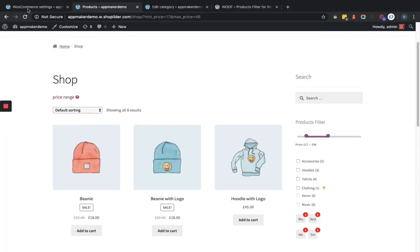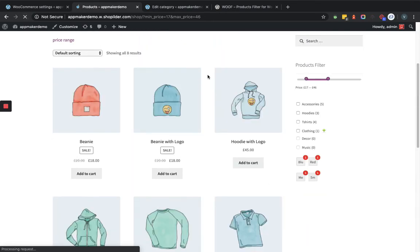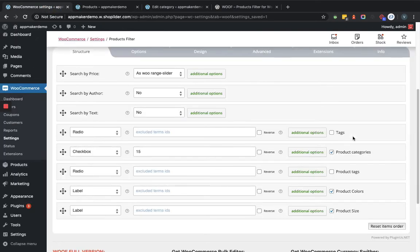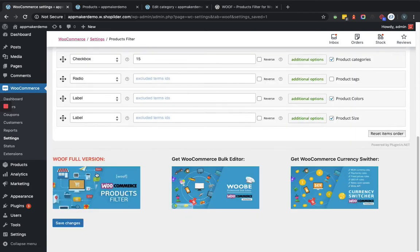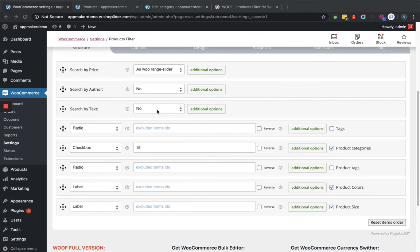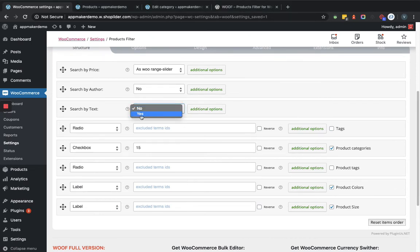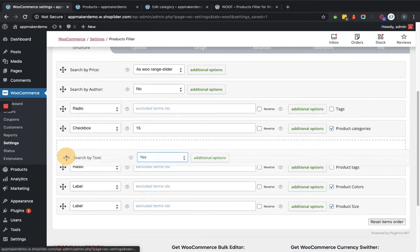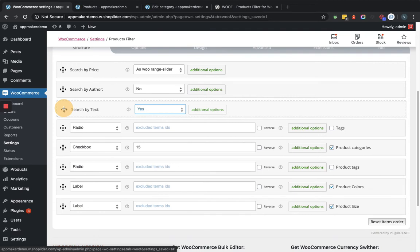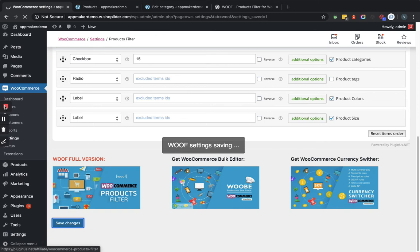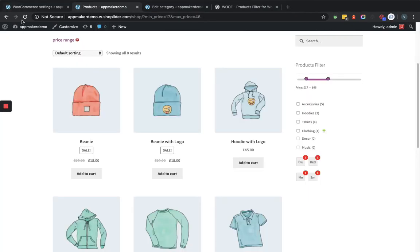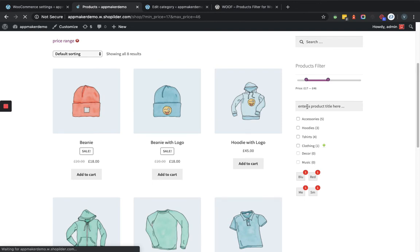We'll go to the front end and see how this will reflect. We have to enable it first — let's refresh. Here you can see it: Filter by Text. You can set it as yes and accordingly you can drag and drop and set up where you want to show it. So let's save the changes. And here in the front end we'll refresh the page. Now you can see it shows the Enter Product Title field.